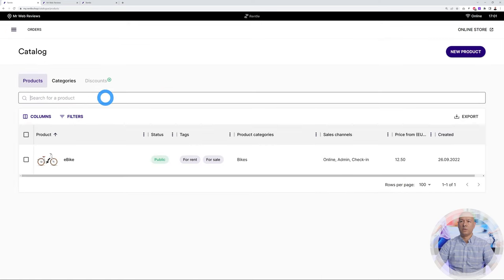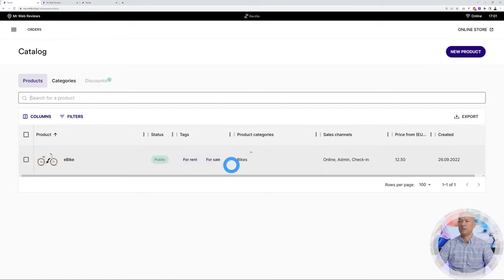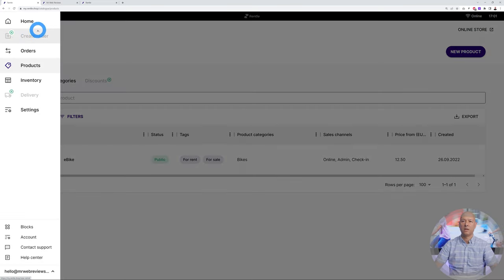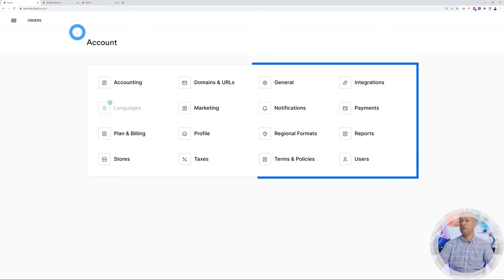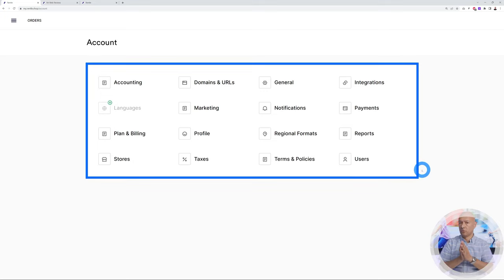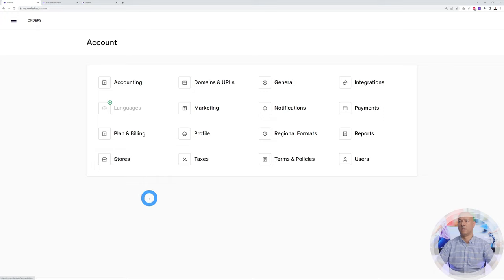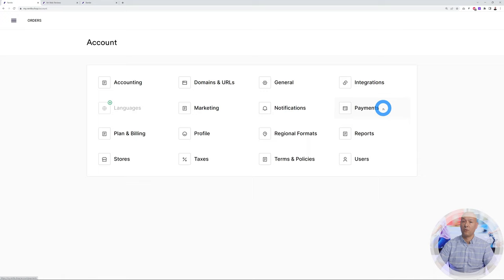Back on the main dashboard, our product is created and you can add as many as you want using the same procedure: create a product, assign a category, create your price structure, and that's it. Now go to Account, where you can fully configure everything based on your business model — accounting, general settings, marketing, billing, regional information, terms and policies, taxes, VAT, and multiple store locations. Let's set up the payment method.